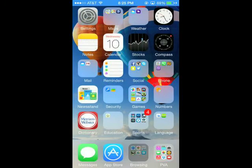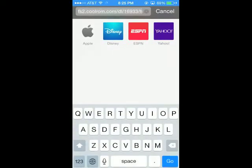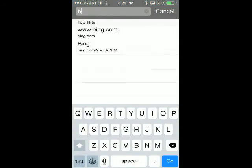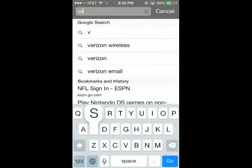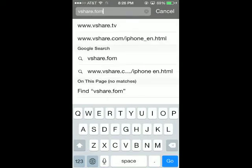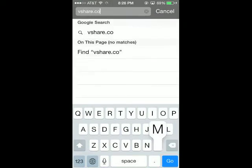So we're going to go out — first step is to go to Safari. And when you go to Safari, you are going to go to vshare.com.